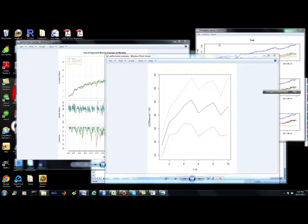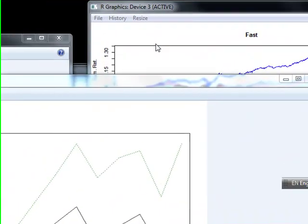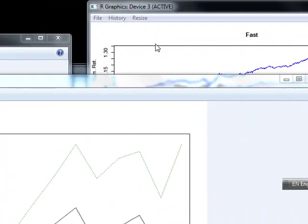Hey everybody, Brian here from quantlabs.net. I just wanted to let people know as I move into strategy development and model development with R scripting versus something like MATLAB. I just wanted to show you some of the graphs and plots that are generated from some of these scripts that I've improved upon from ones found on the web that actually do work.